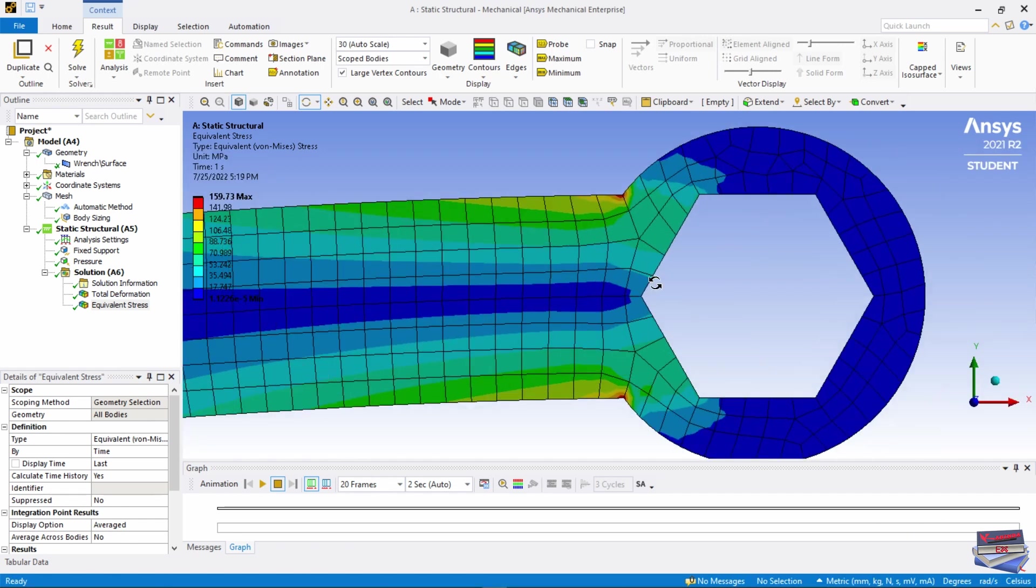So these two corners here, we can see that we have a magnitude ranging between 159 to approximately 160 megapascals.